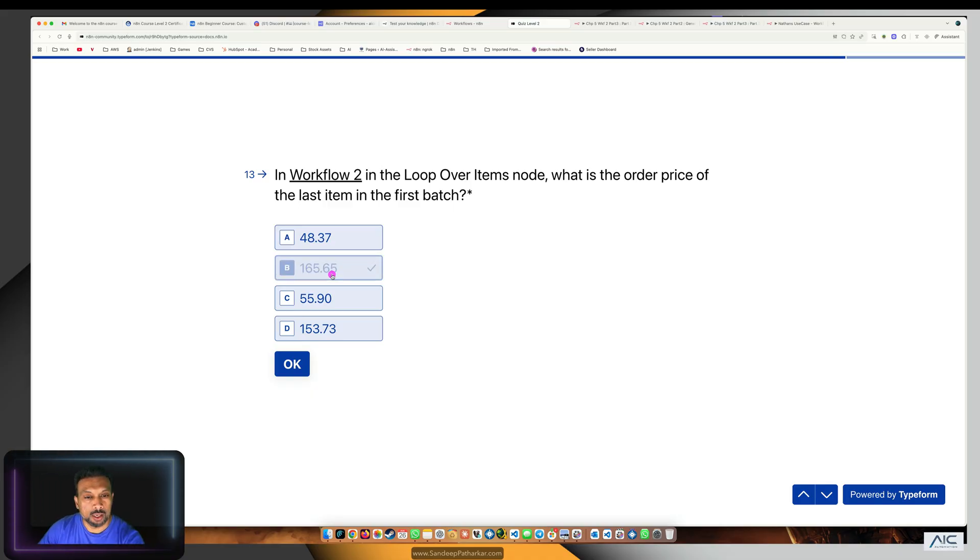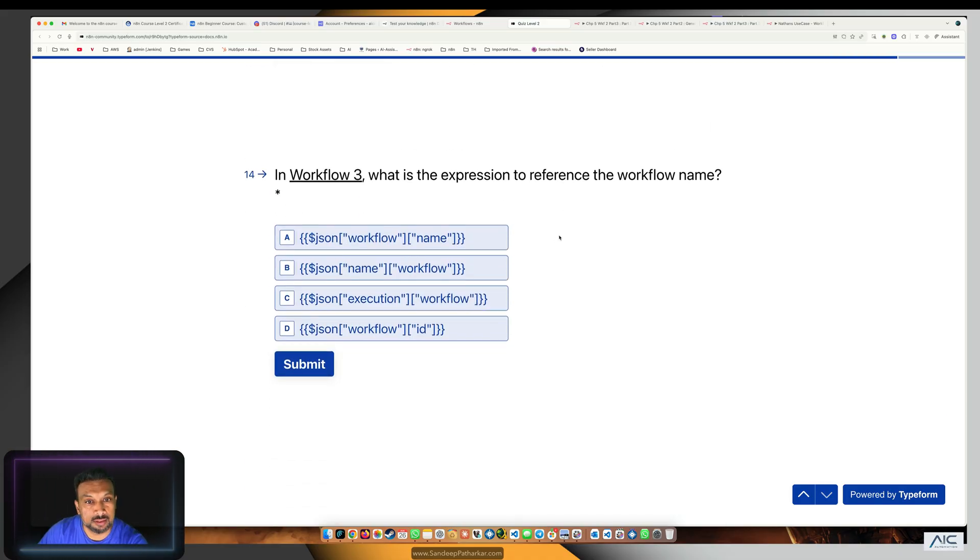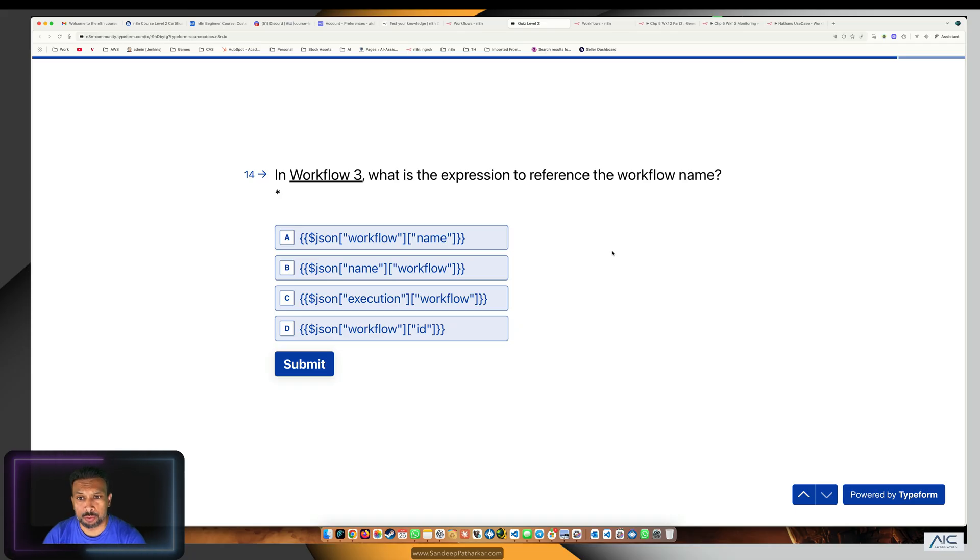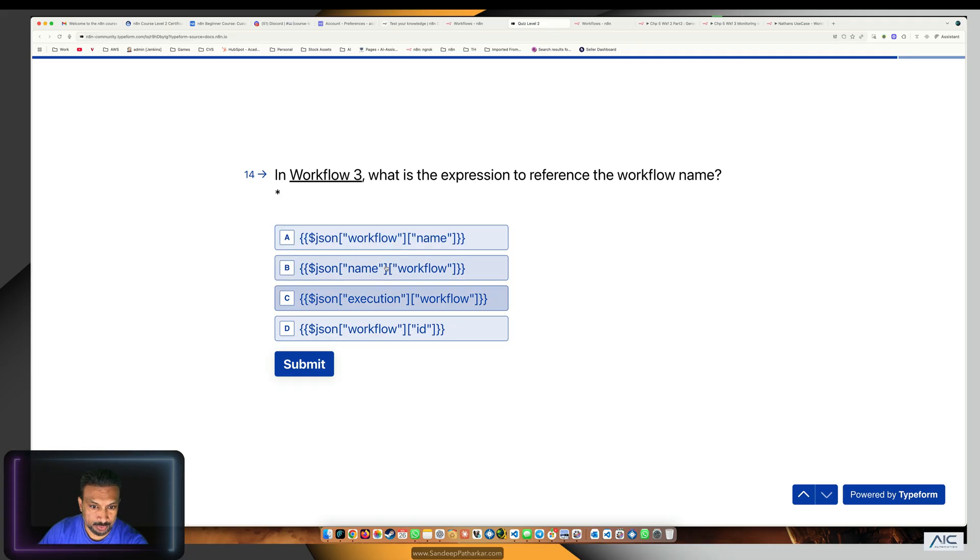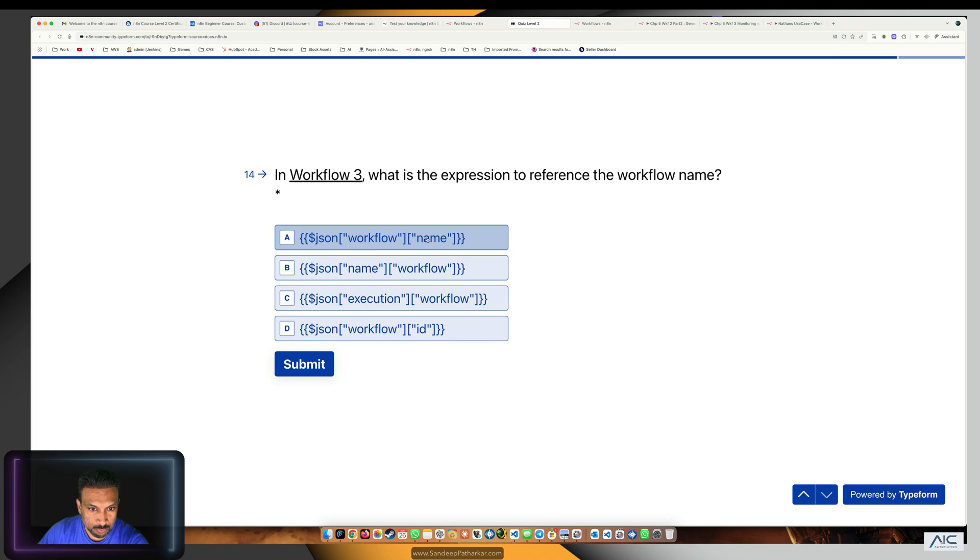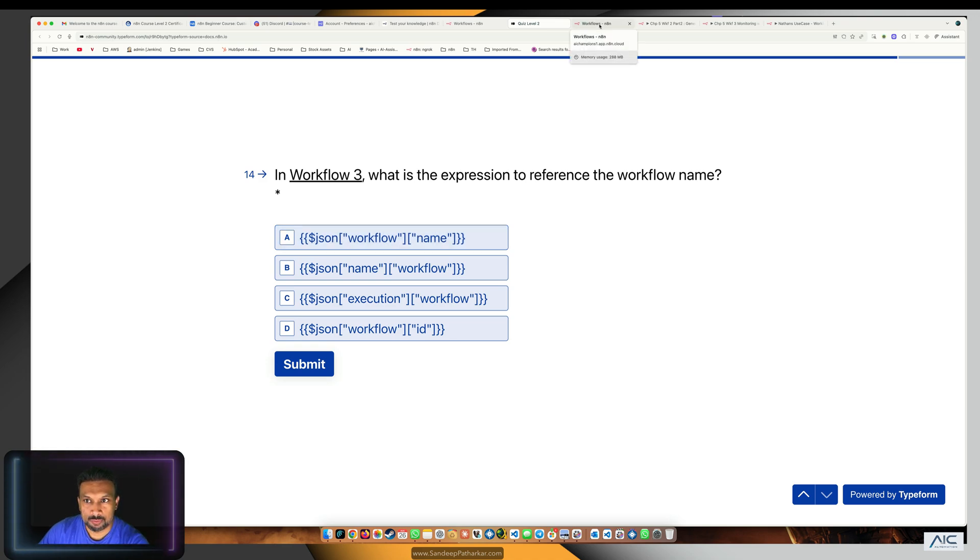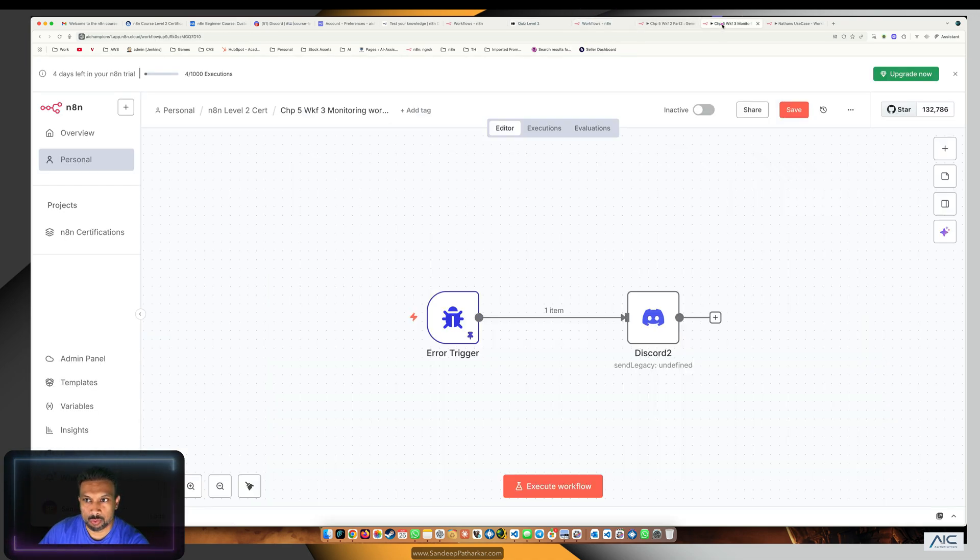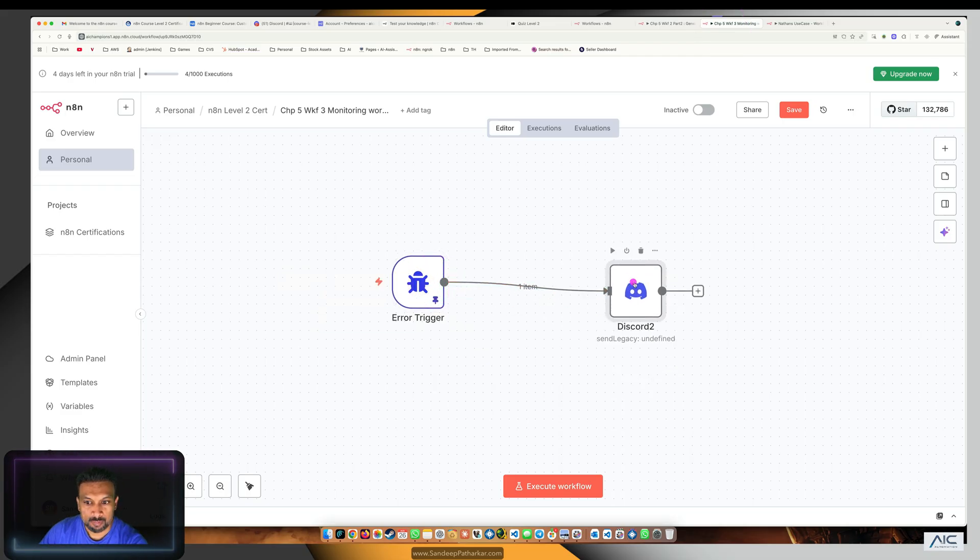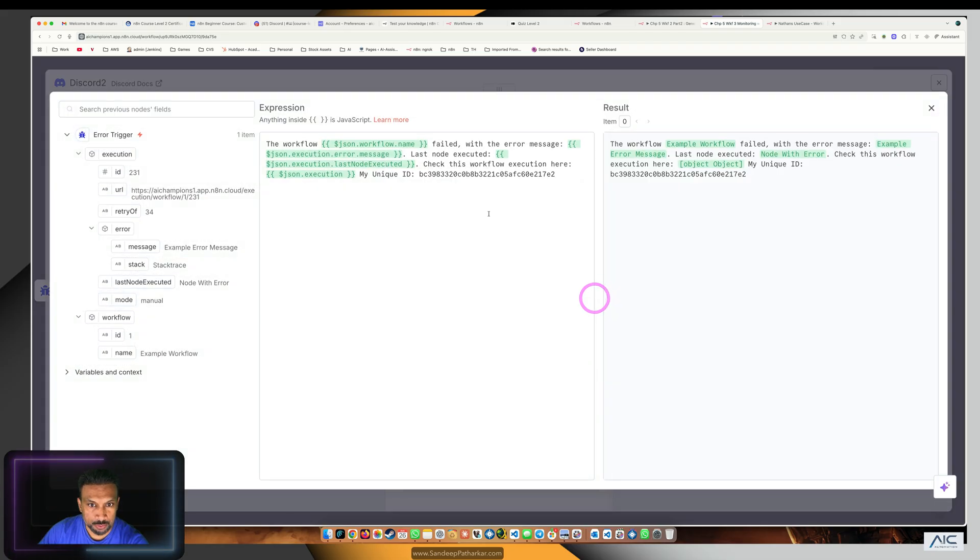In workflow 3, what is the expression to reference the workflow name? This looks a little bit tricky, but I think it's workflow.name. Let's see what we have used. If we go to workflow 3, you can see I'm using json.workflow.name. I'll show you how we got that.